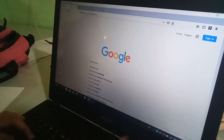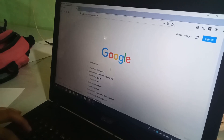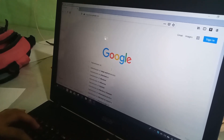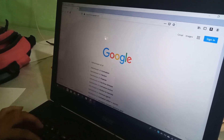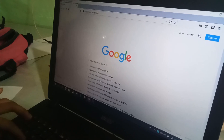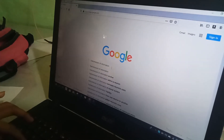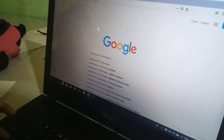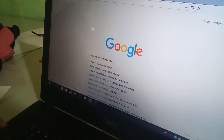Google gives you information about someone or something you want to know about. It is the world's most popular search engine, accepting more than 200 million queries daily.